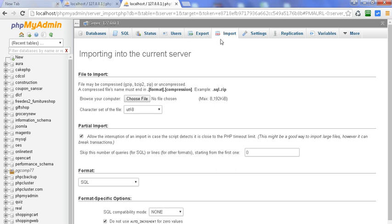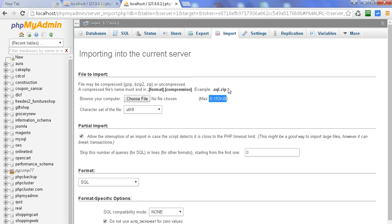In phpMyAdmin when we go for import file, we get an option of 2 MB. Generally here we have increased it to 8 MB, but today we will see how to increase the maximum uploading file size to import.